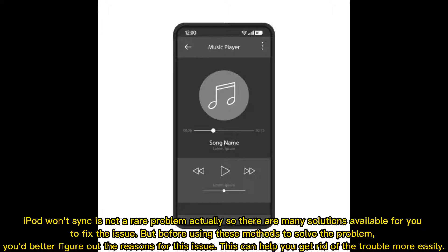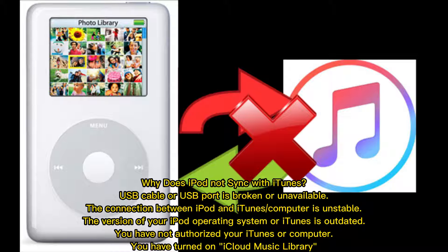Why does iPod not sync with iTunes? The USB cable or USB port may be broken or unavailable. The connection between iPod and iTunes or the computer is unstable. The version of your iPod operating system or iTunes is outdated. You have not authorized your iTunes or computer, or you have turned on iCloud Music Library.